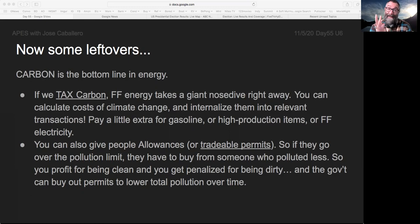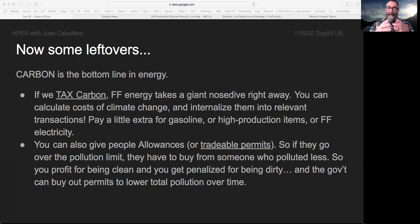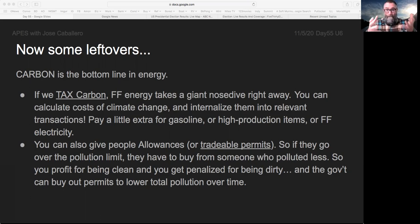If we added a tax for carbon, fossil fuels would nosedive right away. They would stop being competitive because fossil fuels make a lot of carbon. If we tax that carbon, all of a sudden fossil fuels would lose their competitive edge. Basically, we've taken the cost of climate change and moved it outside the consideration — we're burning fossil fuels without factoring in the cost of climate change.